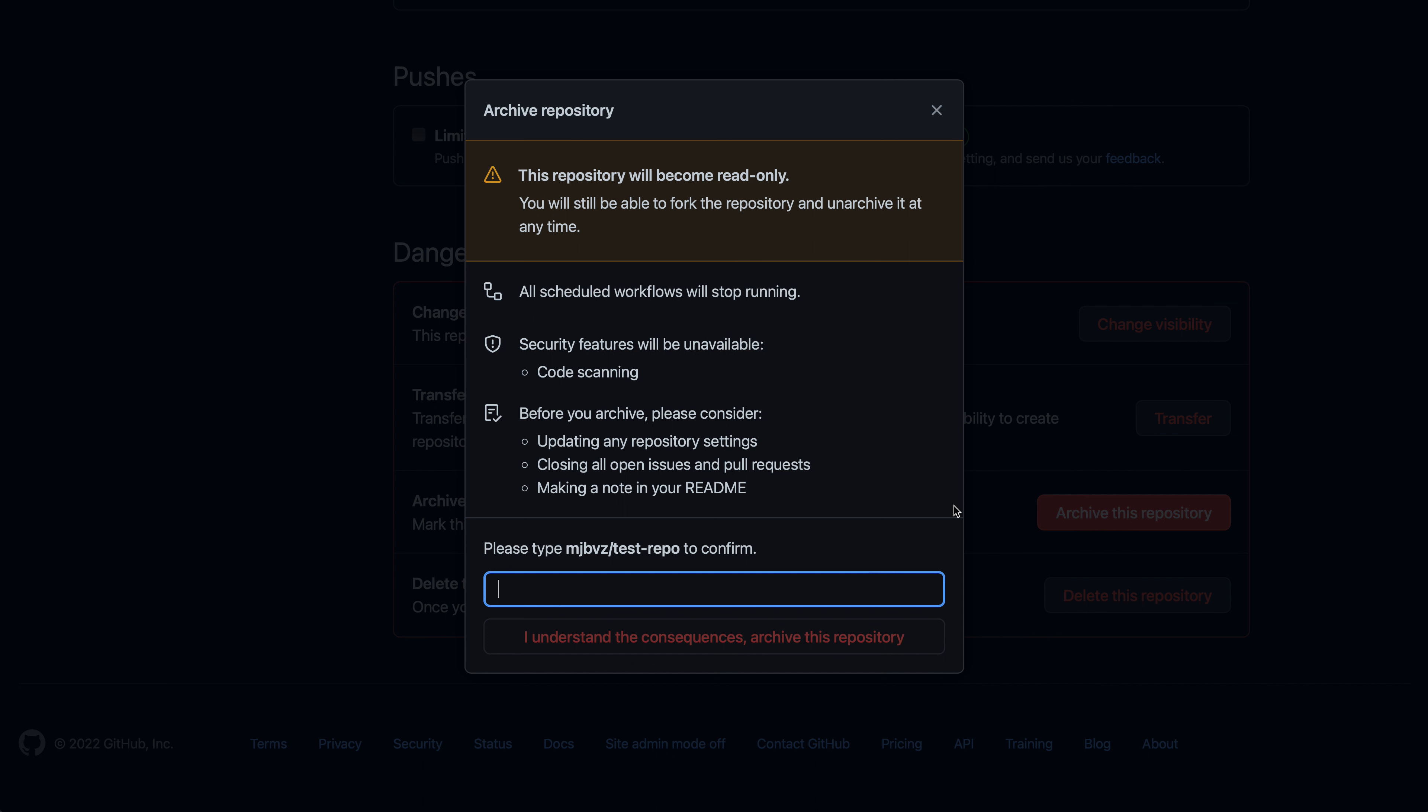Now unlike deleting a repository, you can undo archiving, but it still should be considered a dangerous and major operation that you're performing. And GitHub recommends that you close out any open issues because once you archive, you will not be able to respond to issues or close issues, and also making a note in the readme file for your repository to explain why it has been archived. Again, once the repository has been archived, you cannot make any future code changes to it.